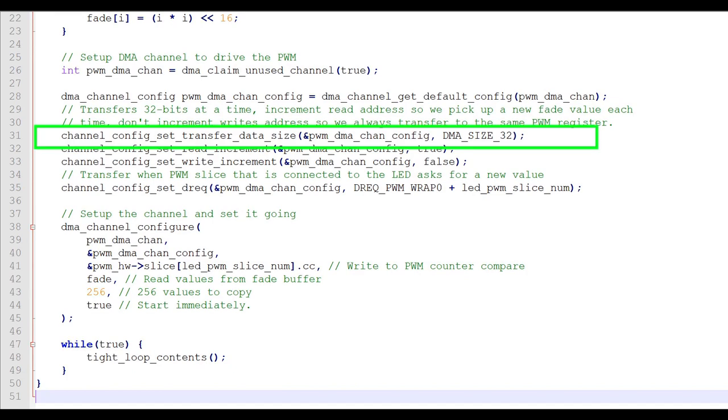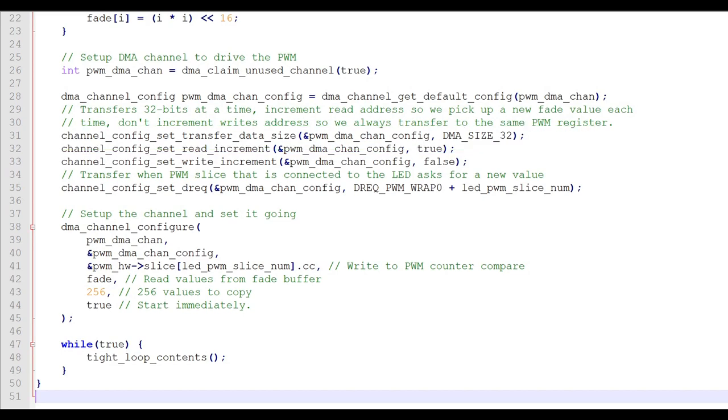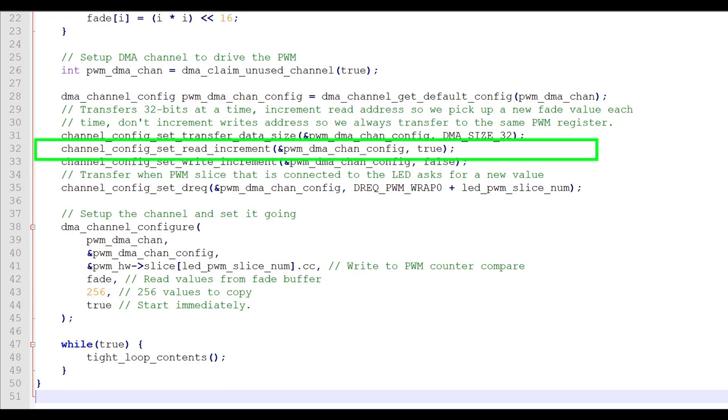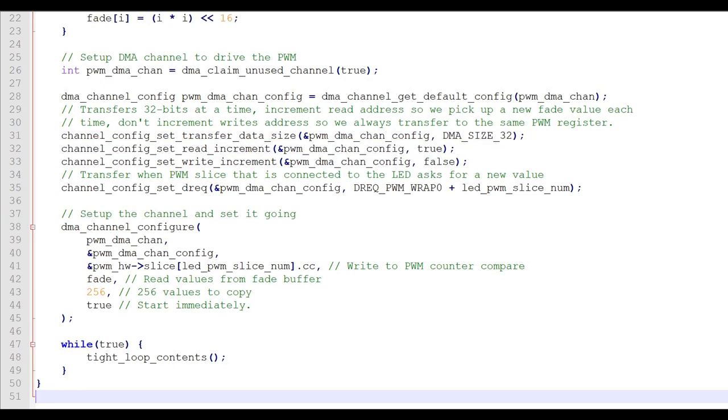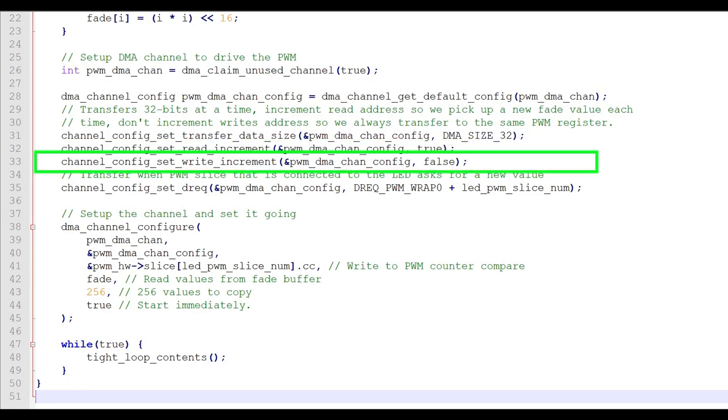The first statement sets the size of each DMA transfer. In this case, DMA will transfer 32 bits of information every cycle. The second statement is the read increment. Because we're transferring data from an array, we want to increment the read address every cycle so that we have new data each time. The third statement is the write increment. Since we are writing to the PWM port, which is always at the same location, we don't want to increment the address.